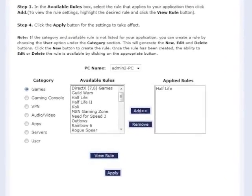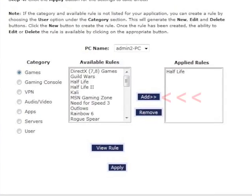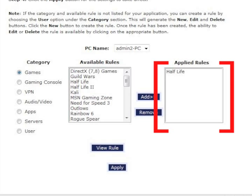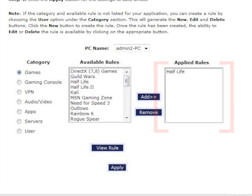Click Add to add the solution or application to the applied rules list box. Then repeat to add more rules. When finished adding rules, click Apply.